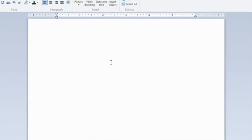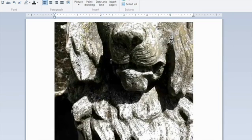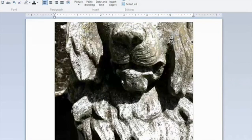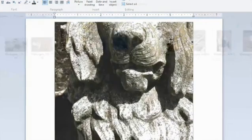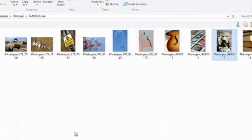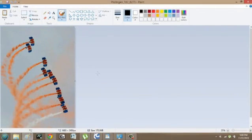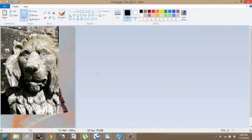All I have to do is hit Ctrl-V, and the lion is there. I'll select it just by clicking, hit Ctrl-C to copy, minimize it, go back to Paint, hit Ctrl-V, and I have multiple pictures in Paint.